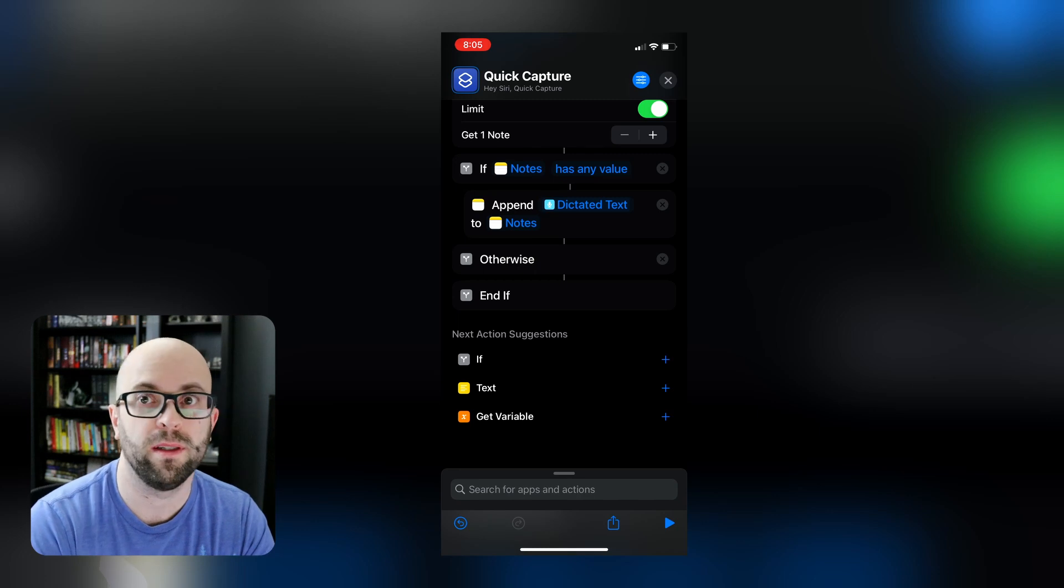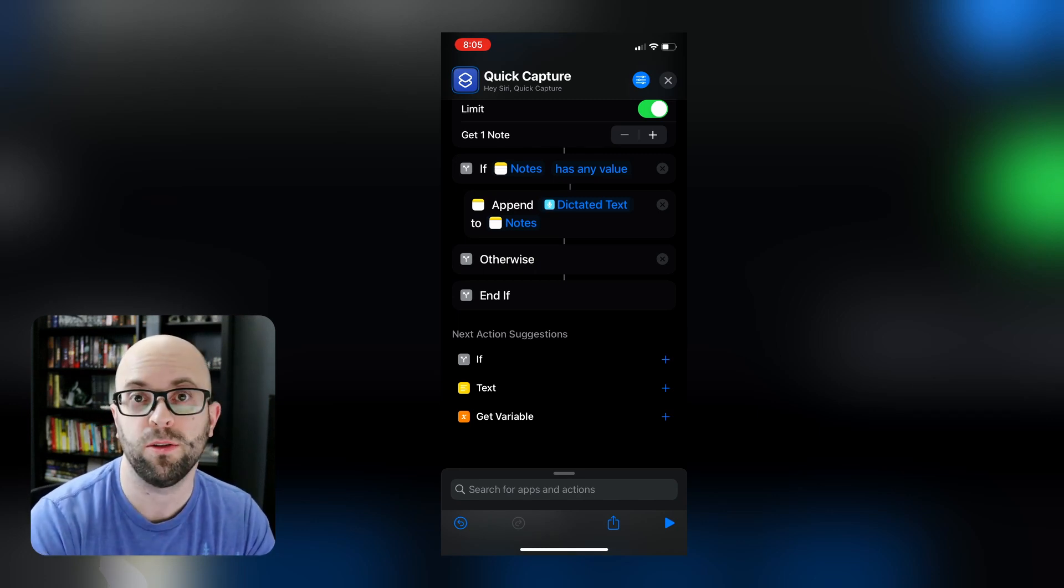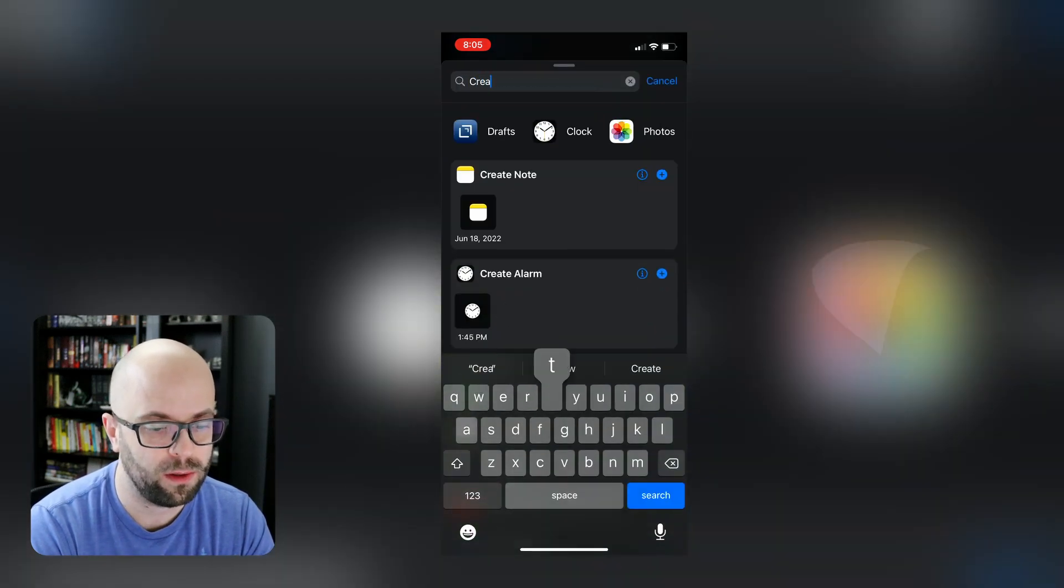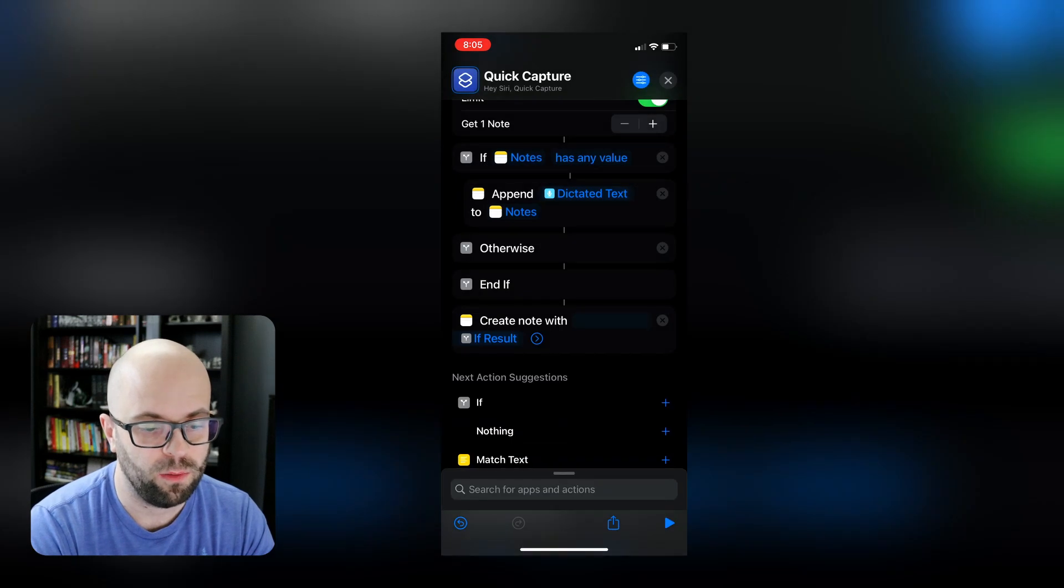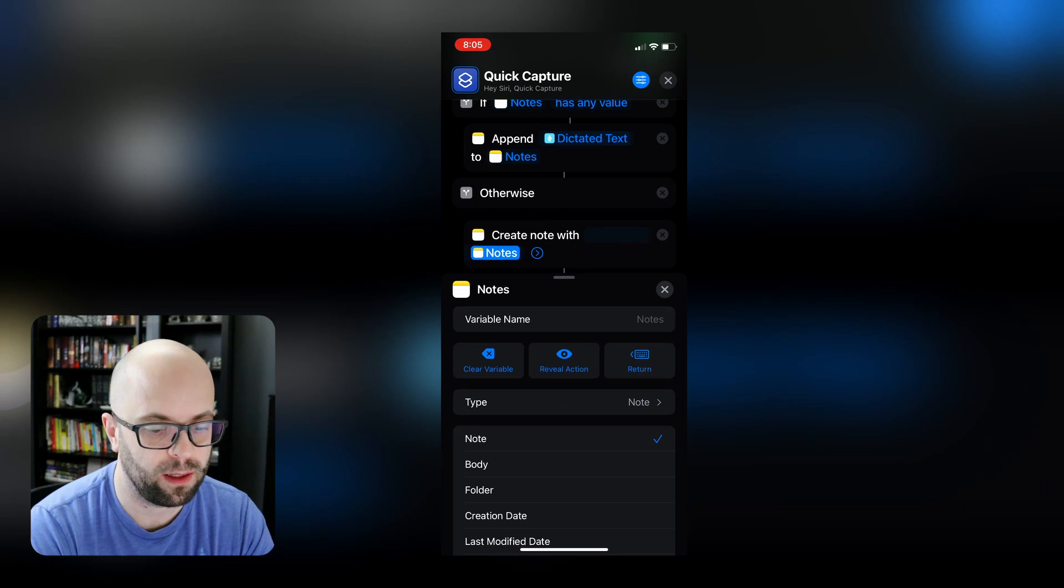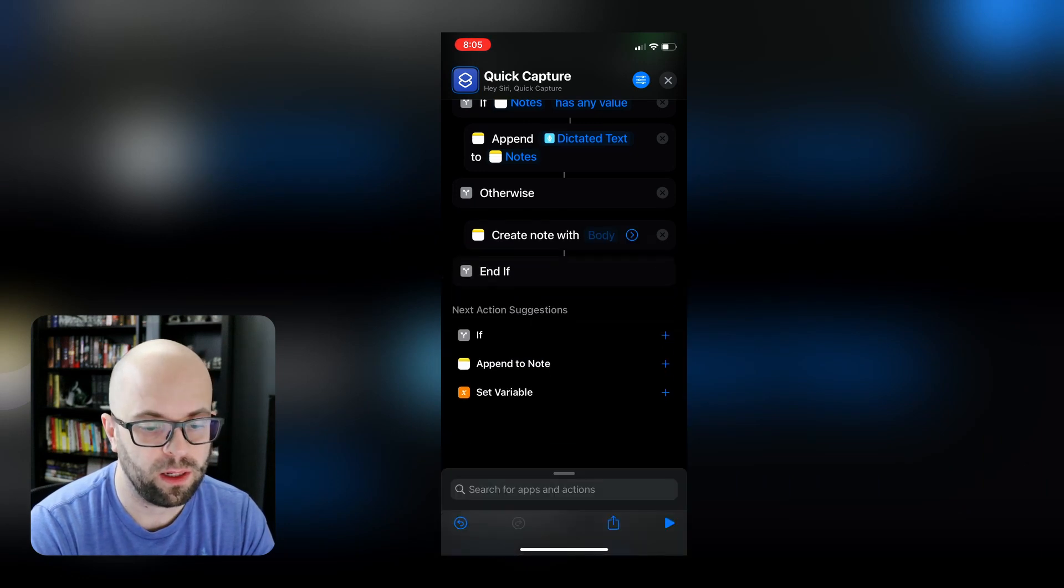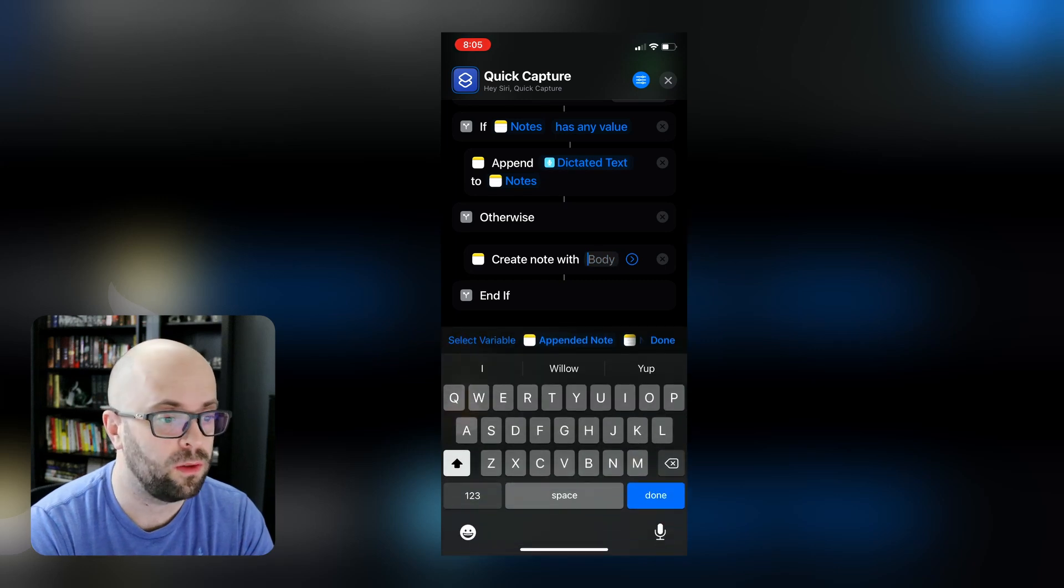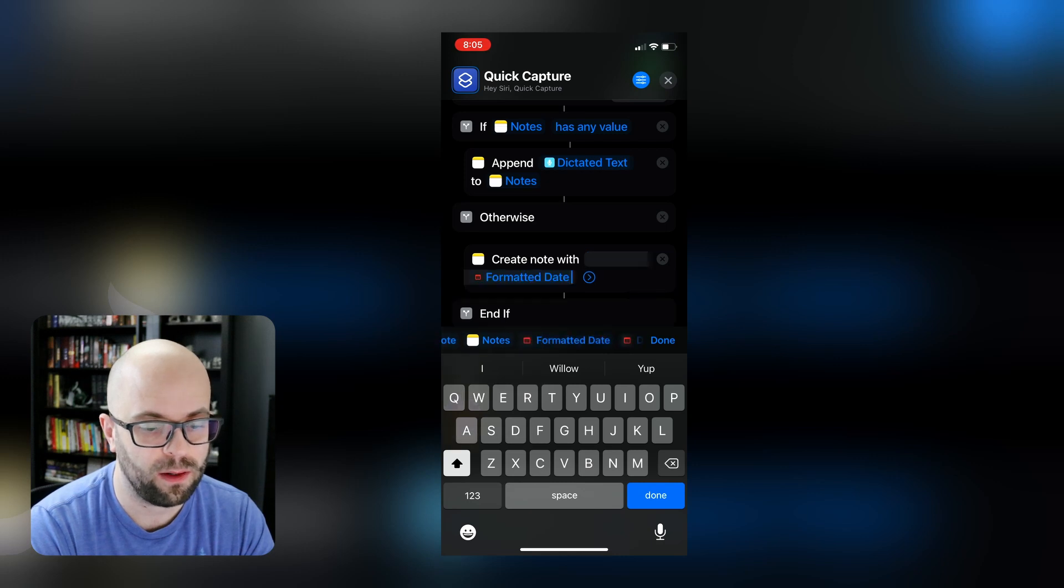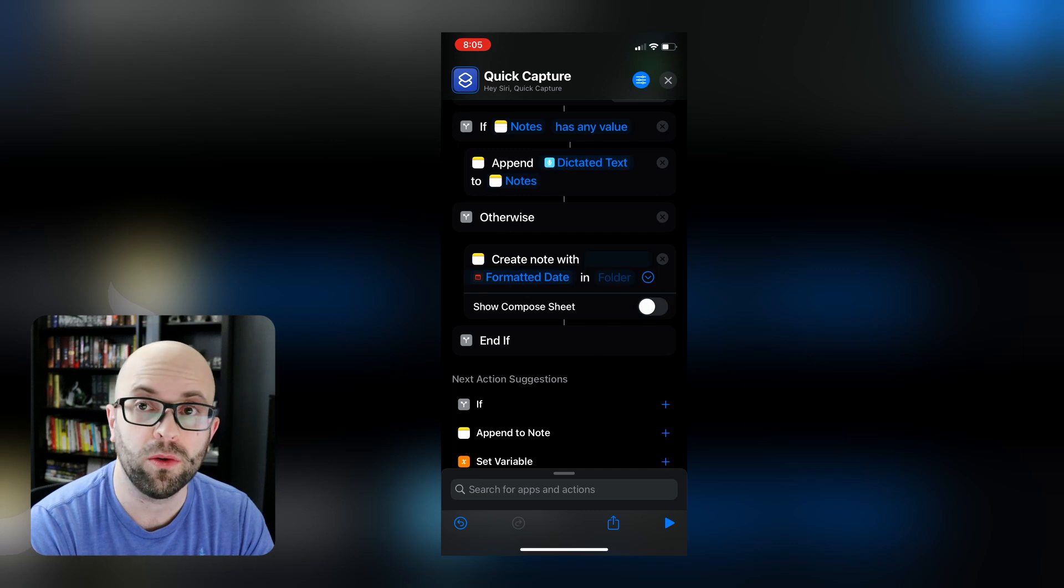So if it already exists, we're just going to append. If it doesn't exist, we're going to need to create a note. So let's find our create note. And then we're going to move that under the otherwise. And we will go ahead and clear the variable here. And we're going to add in the body of this note, the formatted date. Again, the formatted date, we'll drop this down. And we're going to not show the compose sheet. So it'll just automatically create a note without asking for any additional input from us.